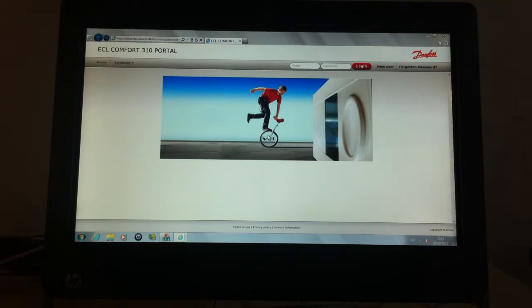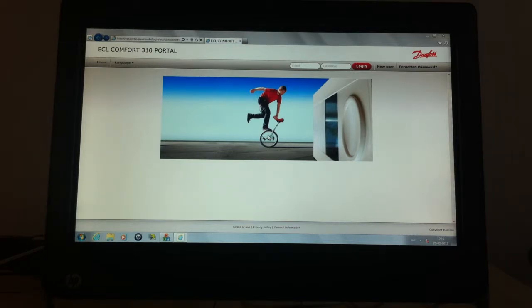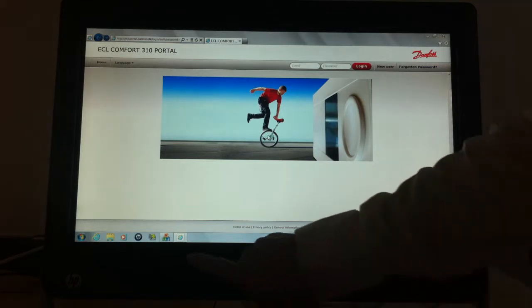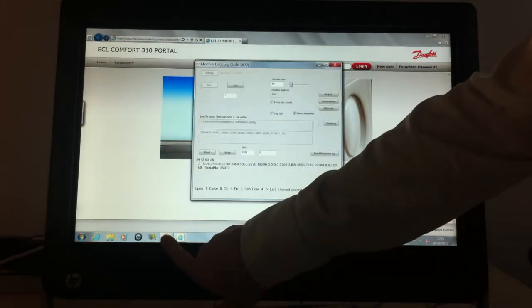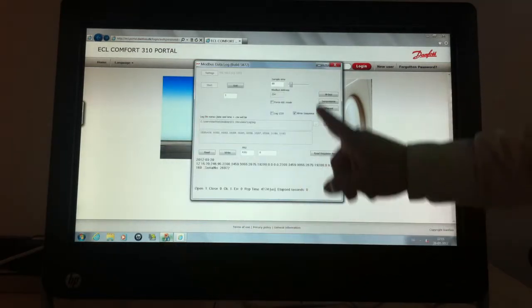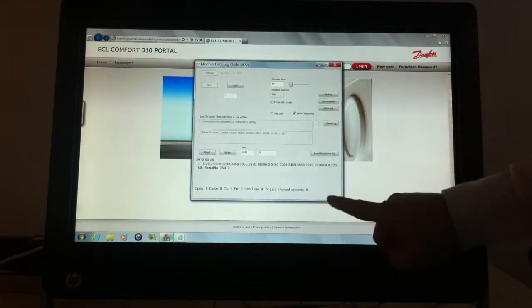This PC automatically starts up the browser with the ECL portal and it also automatically starts up the ECL simulator software.